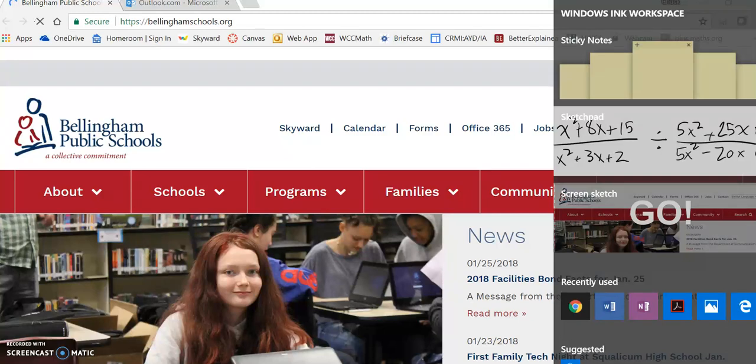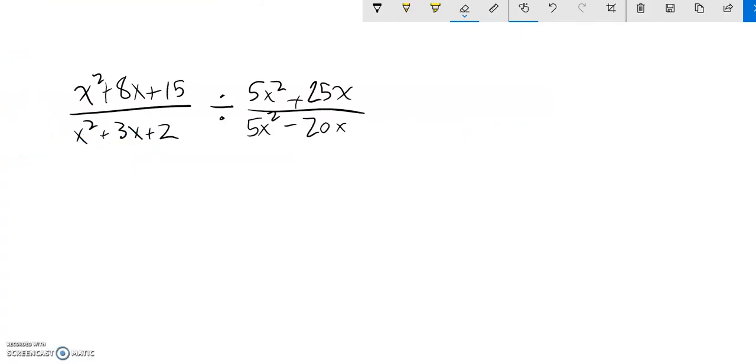So we are working to simplify this division. I have this divided by that, and these rational expressions.